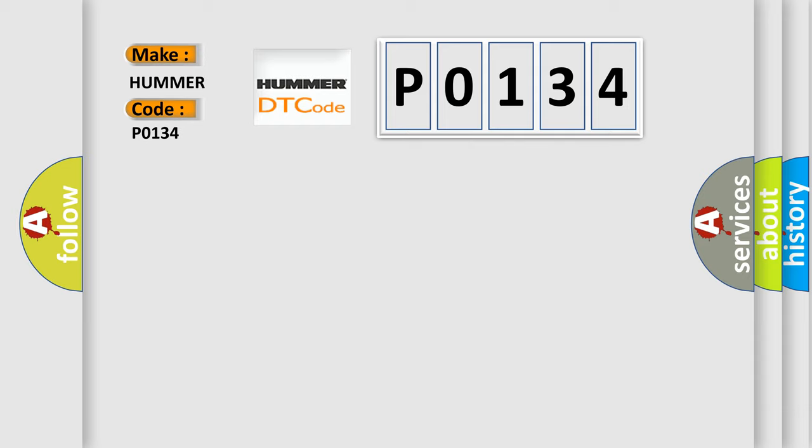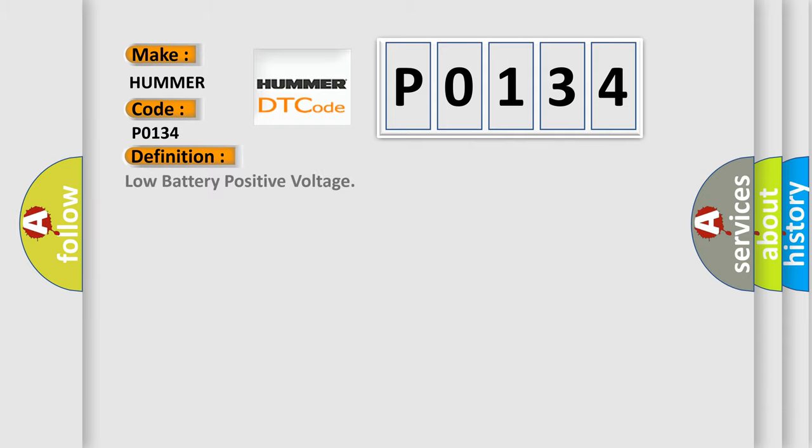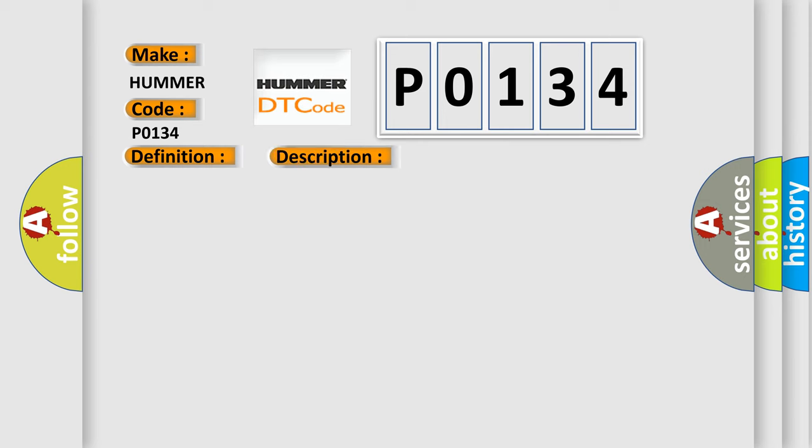The basic definition is low battery positive voltage. Here is a short description of this DTC code: vehicle speed is 3 kilometers per hour (2 miles per hour) or more, and IG-1 terminal voltage is 9.5 volts or less for at least 10 seconds.